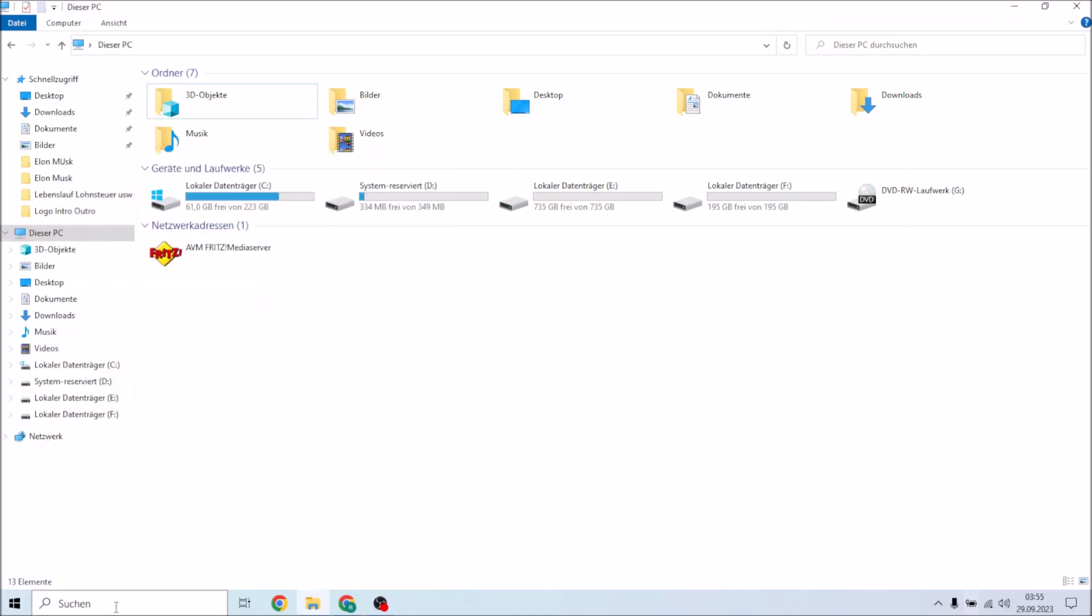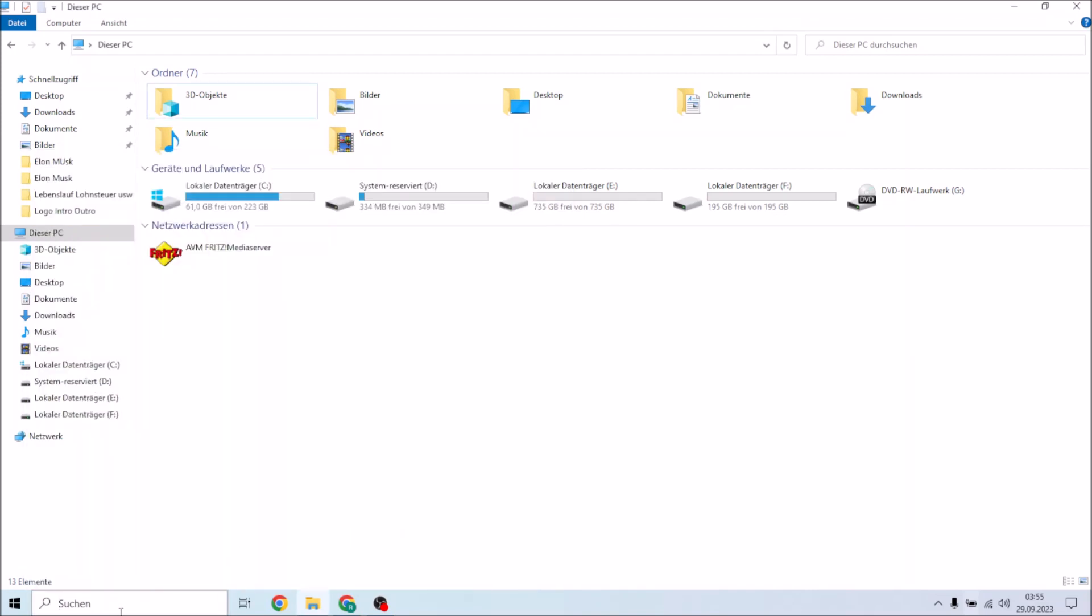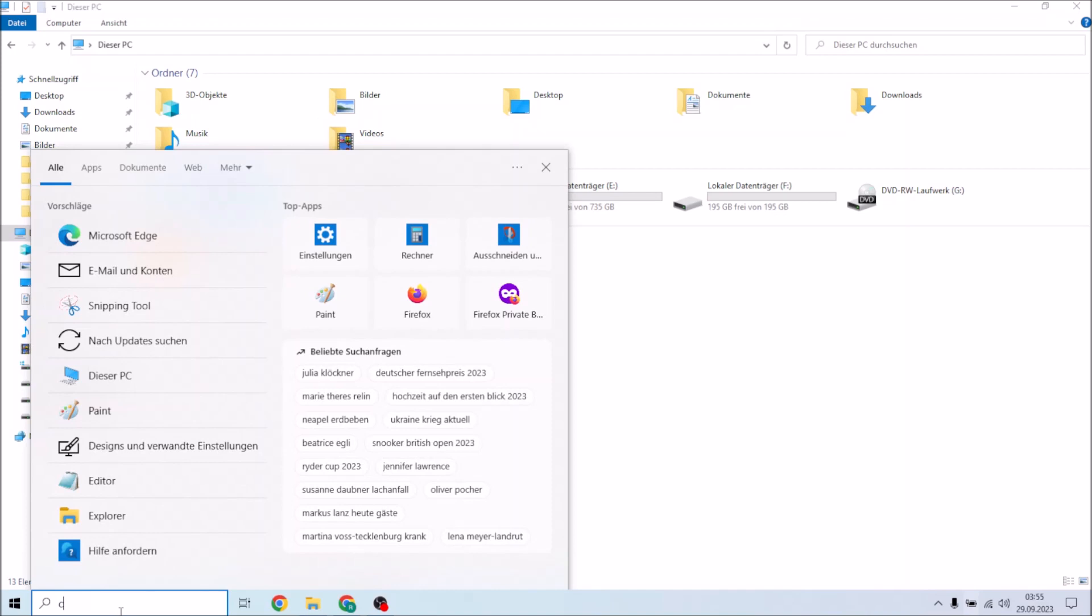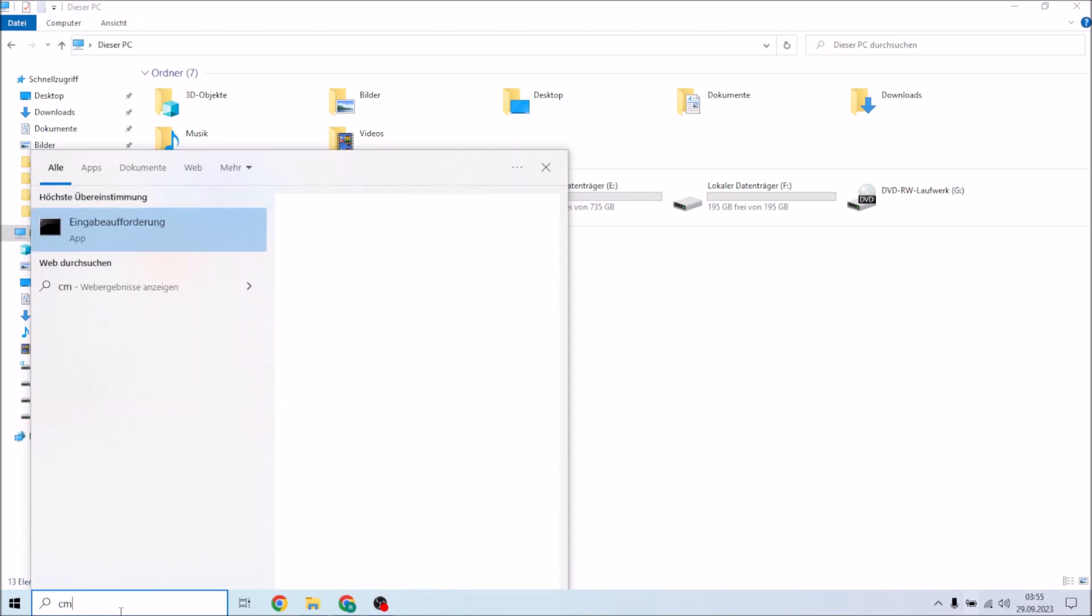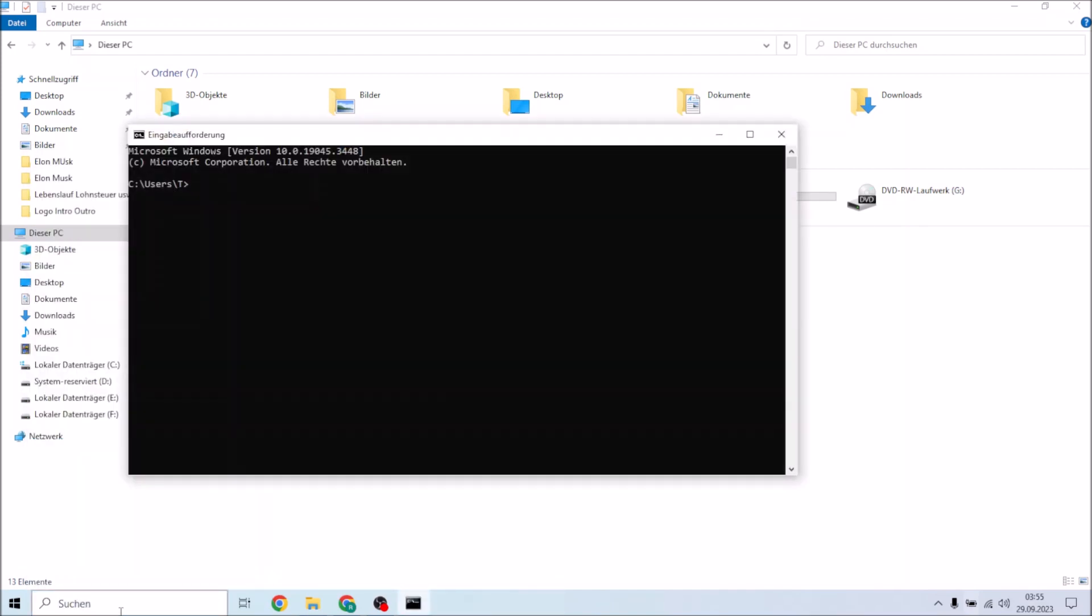So first of all we're going to click down here on search and we're going to type CMD. I'm going to press enter. After that we're going to come to this window...